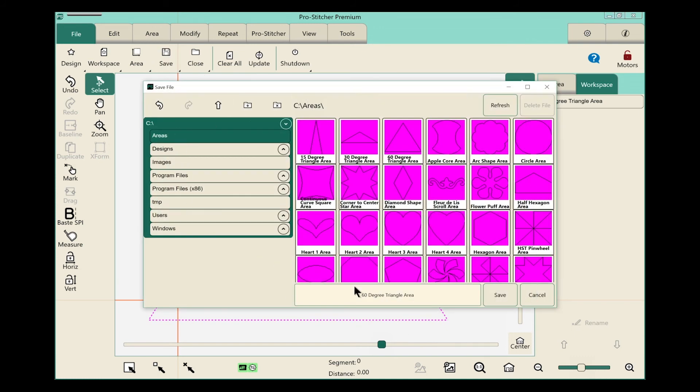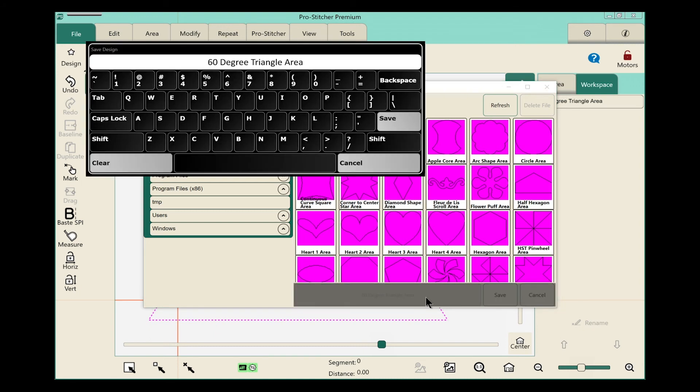My save file screen pops up here. And down here at the bottom, where my little pointer is, you can see that it says 60 degree triangle area. I don't want to give that the same name because I've modified it. So we'll tap in that box.